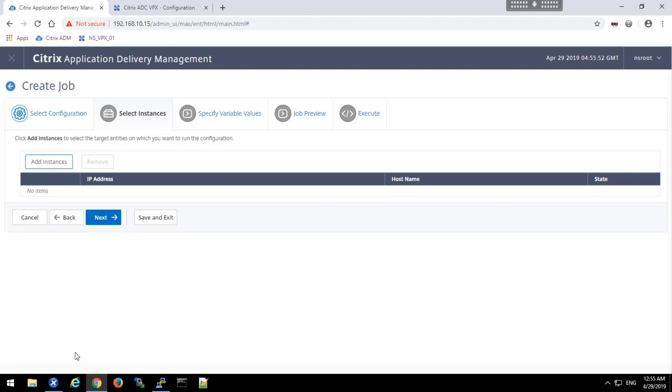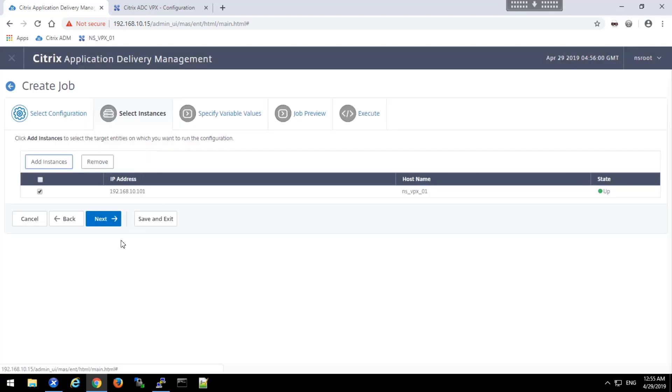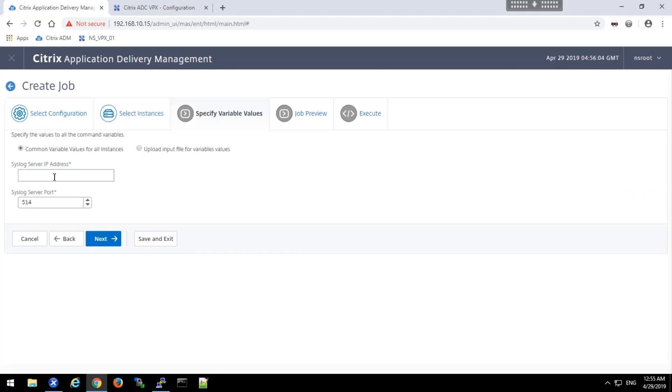Clicking next, we'll actually add the instances first. Click the add instances, and we'll select the instance, click the OK button, and then specify the variables.